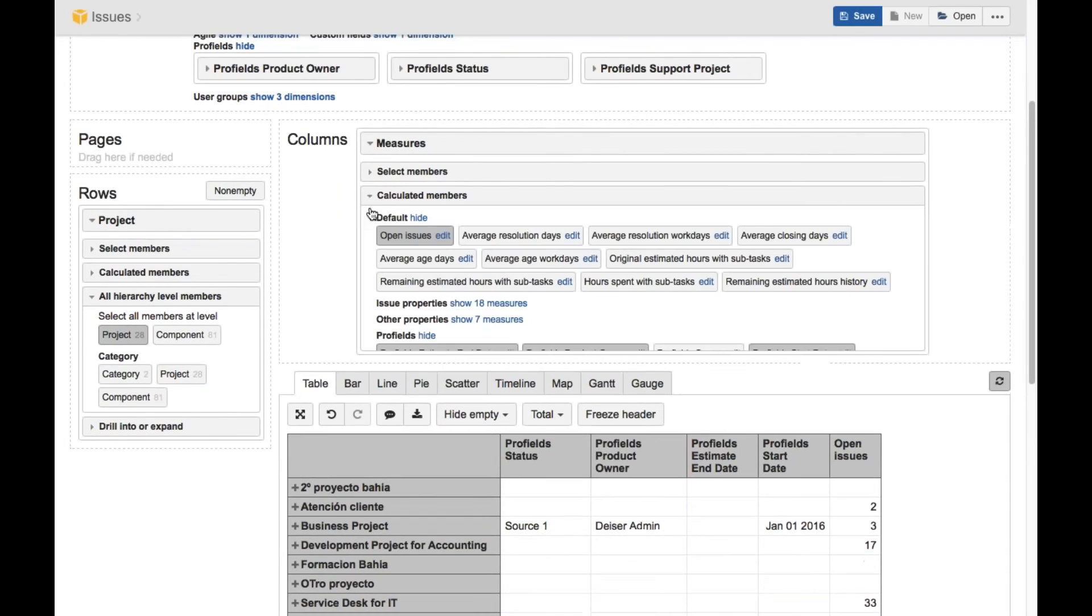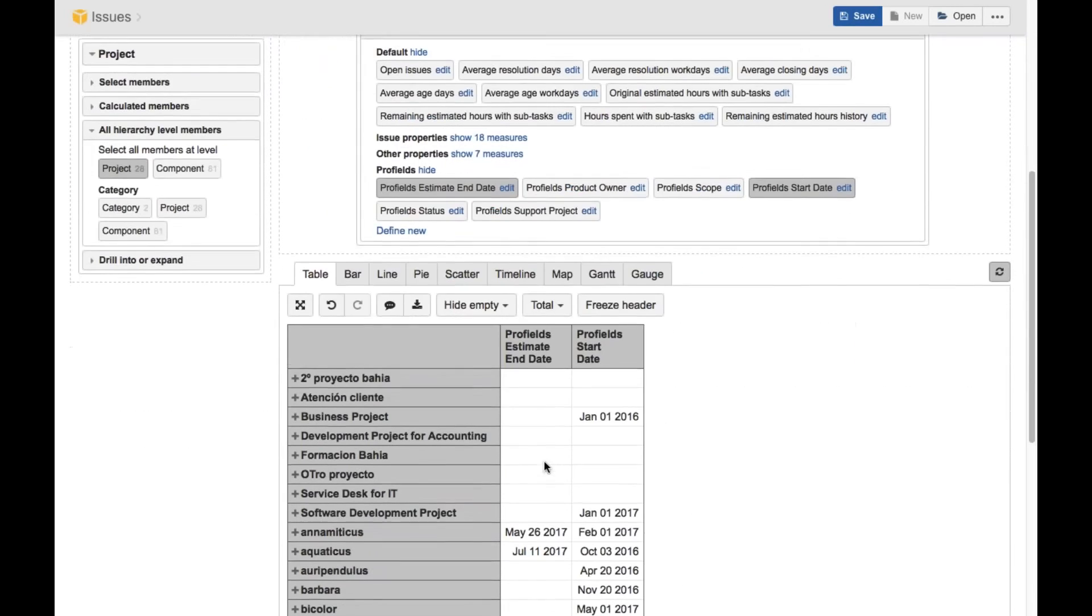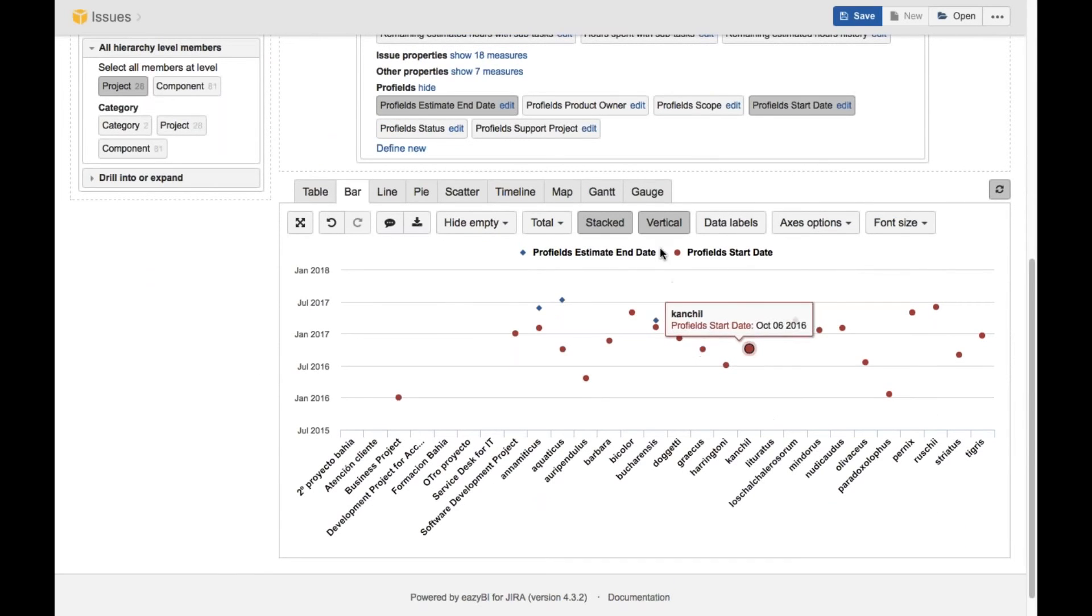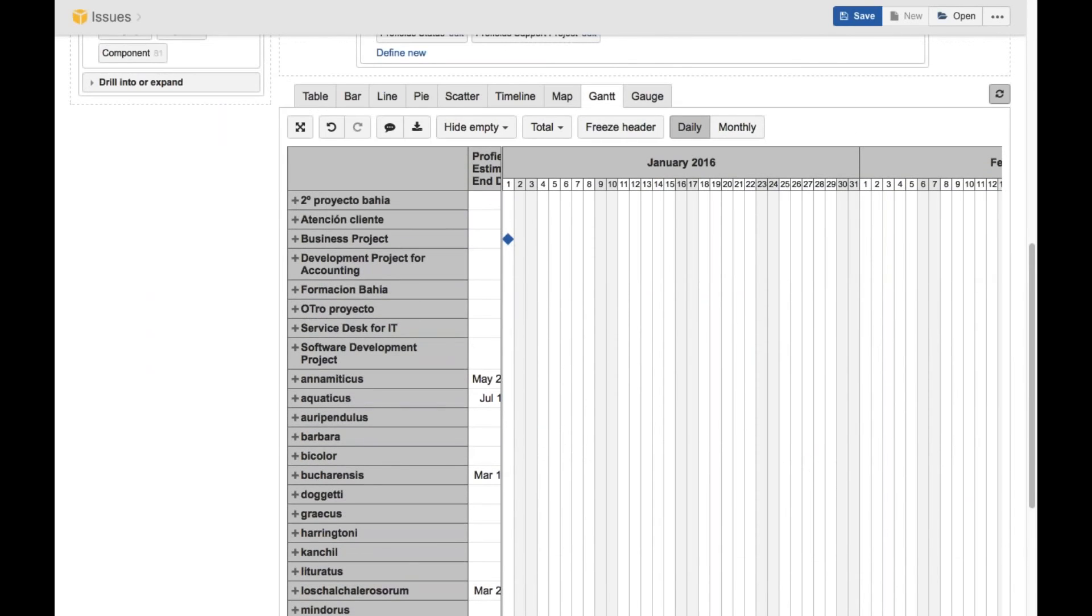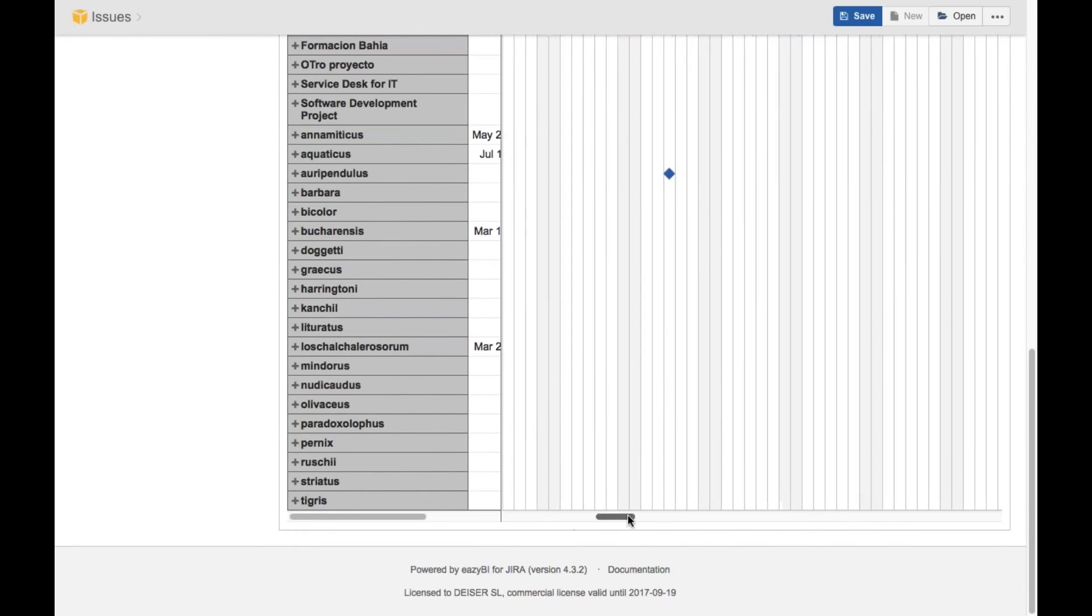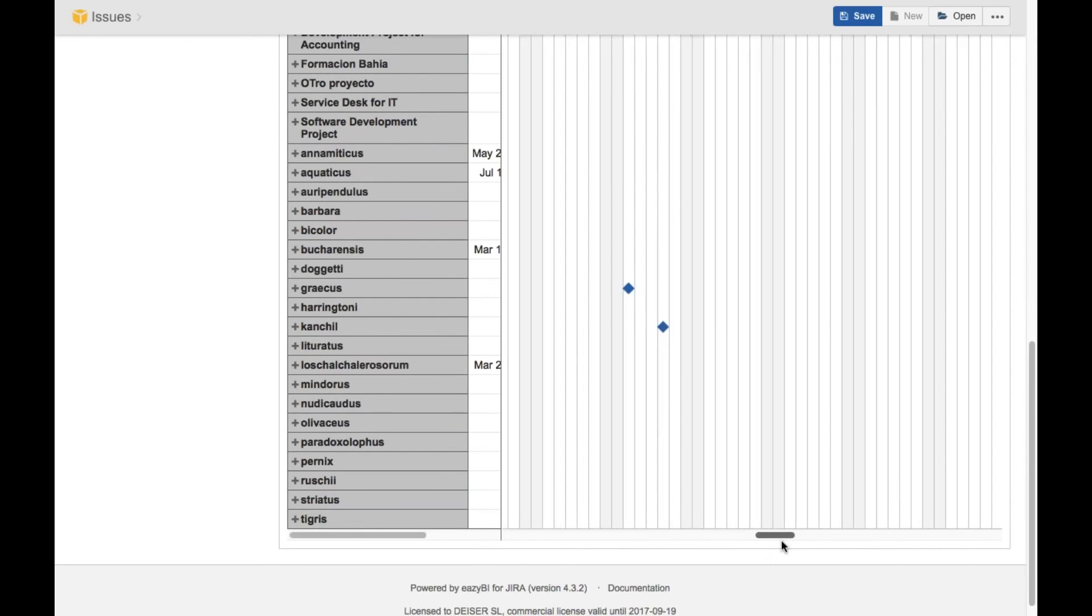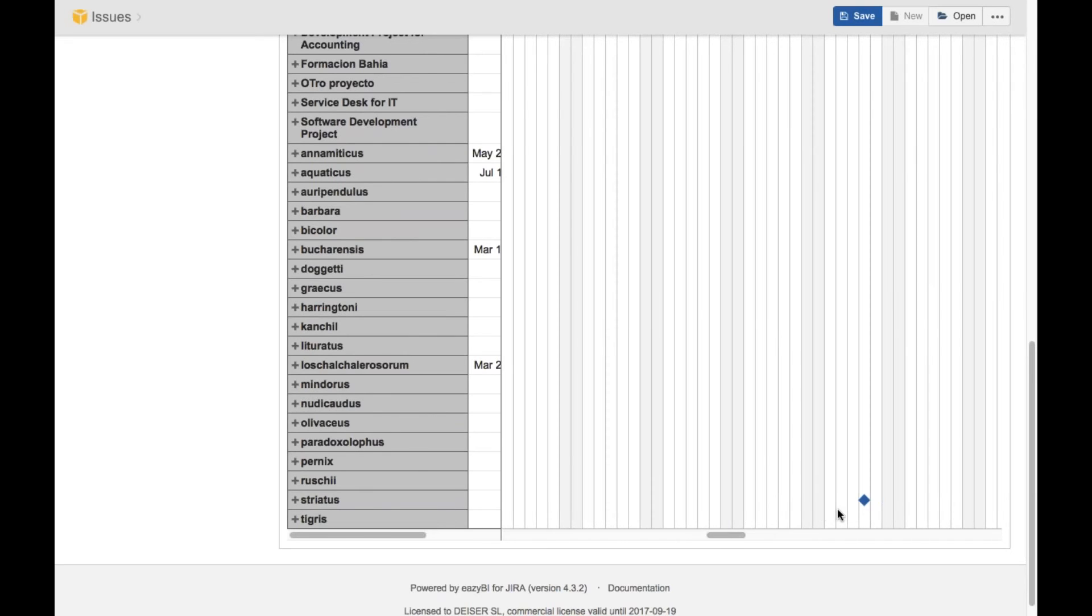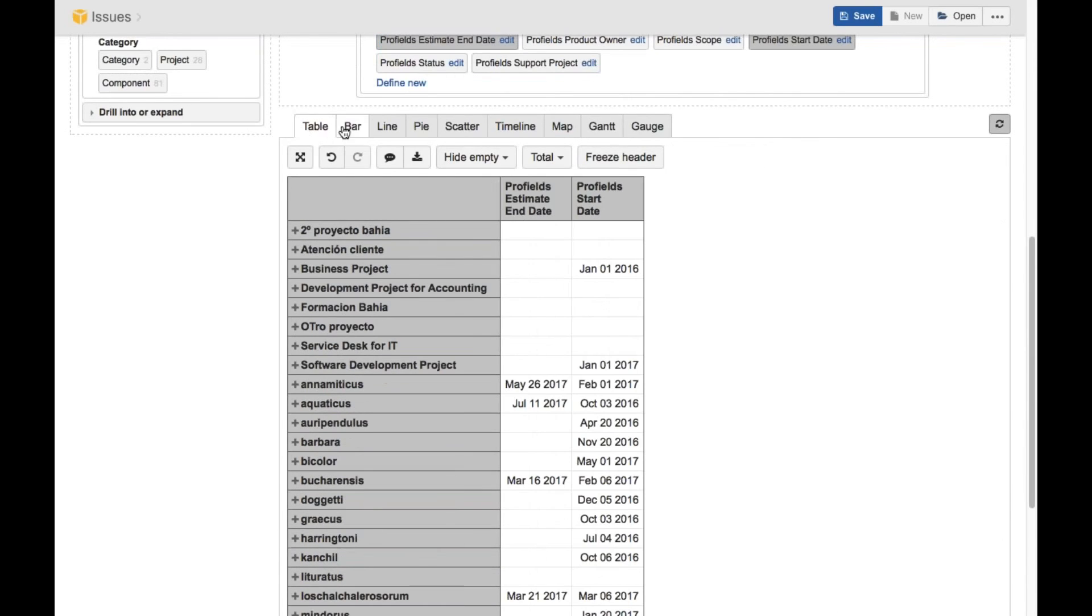Another example of a really useful chart that we can create mixing Profils and eazyBI, it's the Gantt chart using the estimates. If I just take, I will remove the status and the product owner and also the open issues. So I have for every project, the start date and the estimated end date. This is one view. But if I click, go to Gantt, you see, for every project, I see in a Gantt chart, the information about it. The start date, start date, start date, this one as well. So the more projects that you have, the more complex project portfolio that you have, the more useful will be this view.